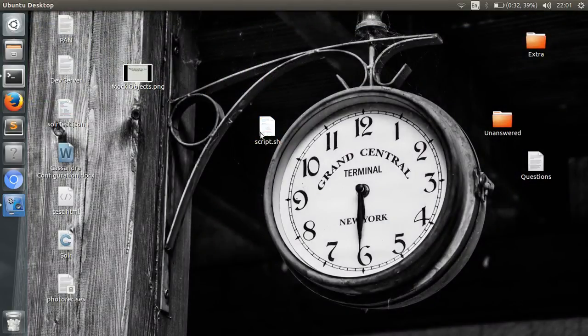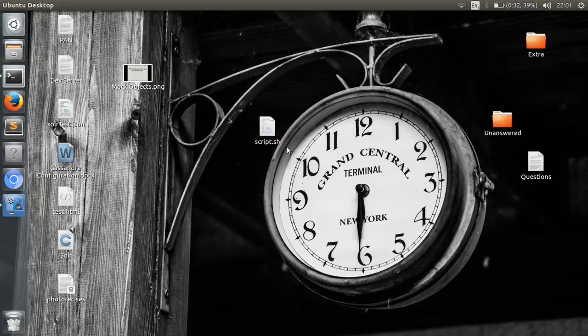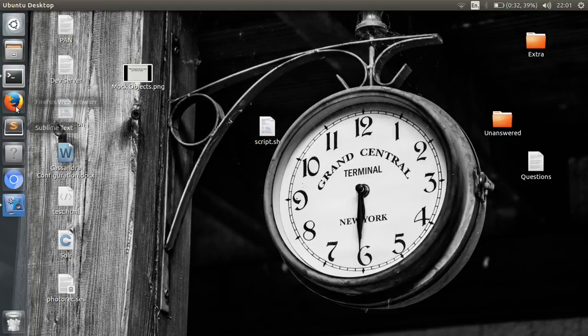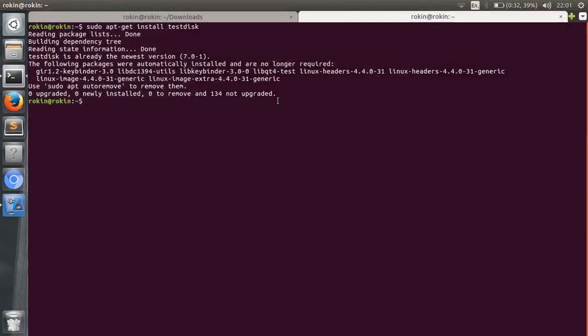I got the script from a website called How-To Forge. What the script basically does is that it rearranges all your recovered files into separate folders. For example, a separate folder for doc files, one for music files, one for your videos, and so on.